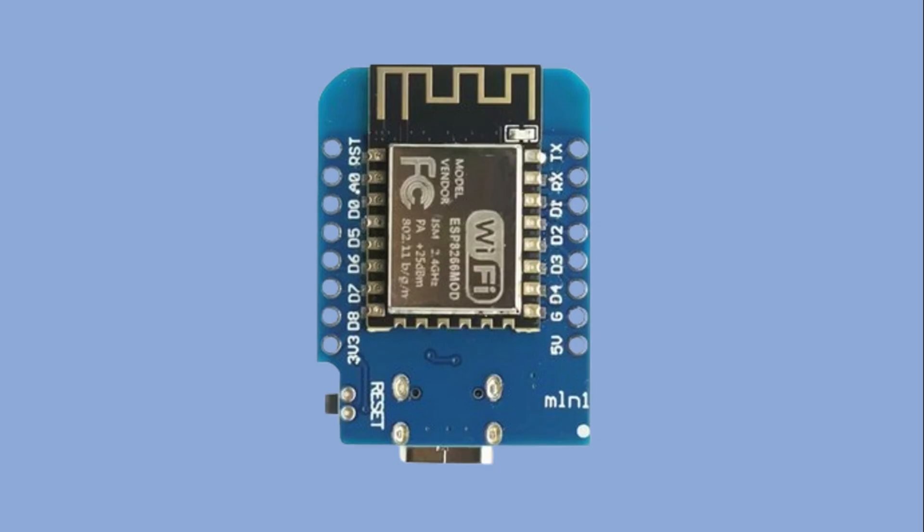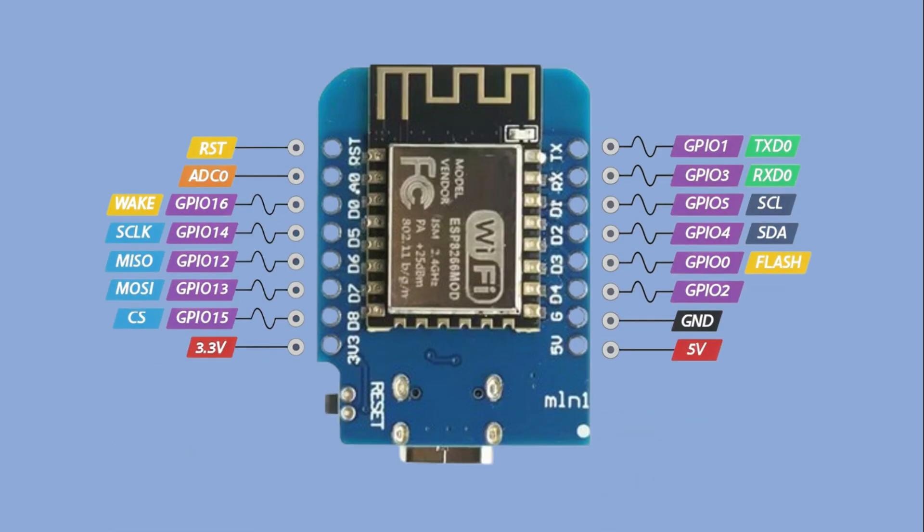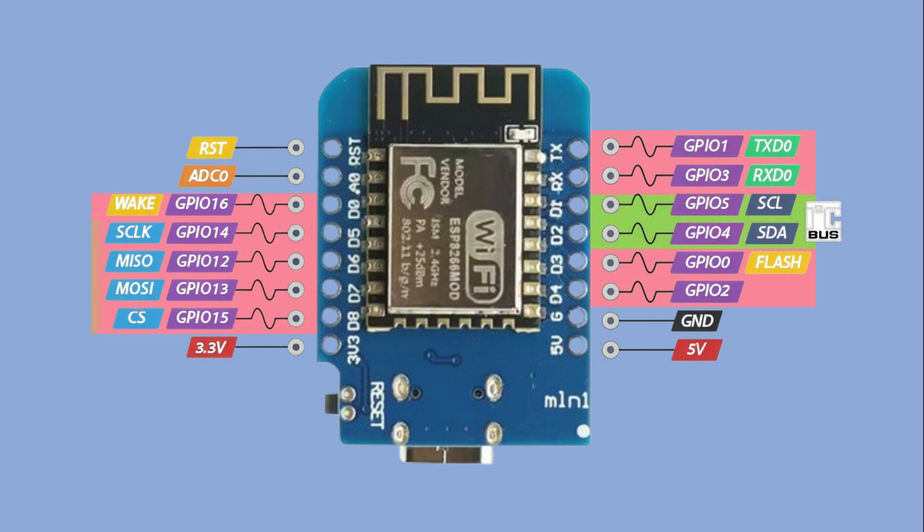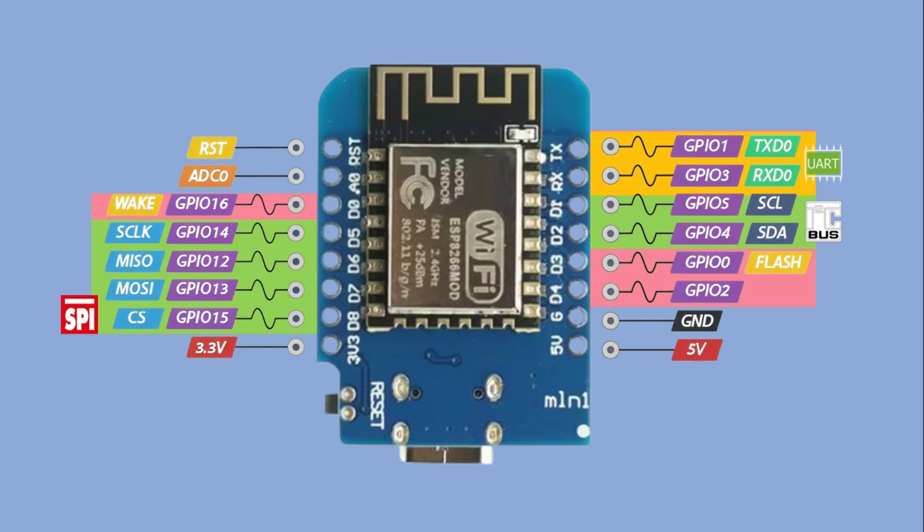Let's breeze through the pinout of the Wemos D1. As I mentioned earlier, it's a compact version of ESP8266, so it exposes fewer GPIO pins for input and output. It also includes I2C pins, SPI pins and pins for serial communication. The main difference here is that Wemos D1 does not have a VIN pin. Instead, it provides 5V pin, which can be used to power the board as an alternative to the USB port.